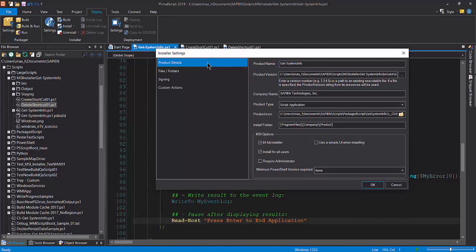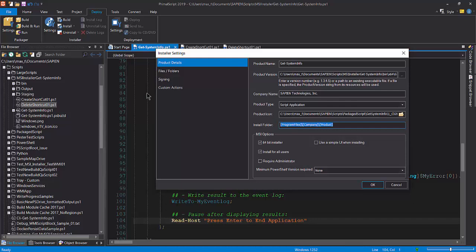In the product details, fill in the necessary information for the product: company name, product type. In the production icon, you can assign a custom icon. In the install folder settings, default location is the program files, Sapien Technologies, and the product name.